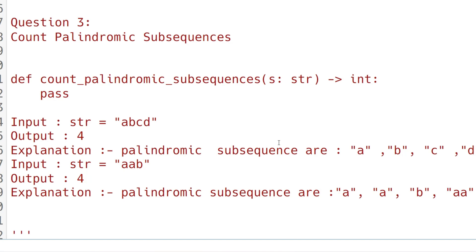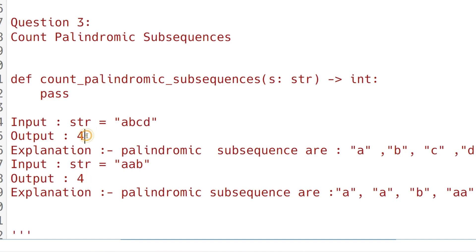In the first string "abcd", all the characters themselves are palindromes, so the output is four. No other palindrome subsequence is present, so the output is four.